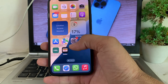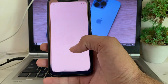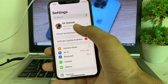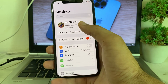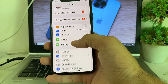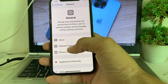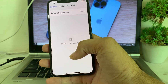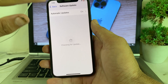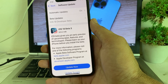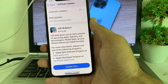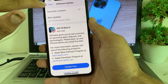First of all, open Settings on your iPhone device. Scroll down, then tap on General, then tap on Software Update. Make sure that you are using an updated version of iOS. If you don't have the latest version, you will have to update your iPhone to iOS 18.